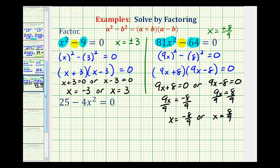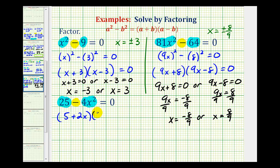For the last example, we again have a difference of squares because twenty-five is a perfect square, four x squared is a perfect square, and we have a difference. Since five times five equals twenty-five and two x times two x equals four x squared, one factor is five plus two x and one factor is five minus two x.